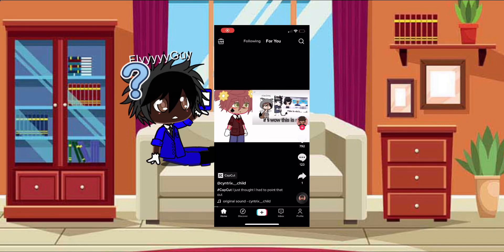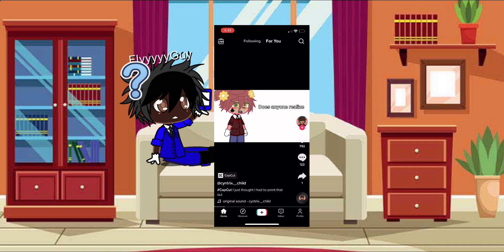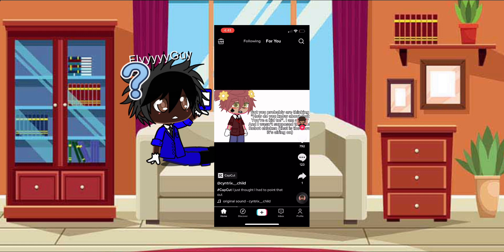Okay, stop you there. Does anyone realize? I agree that this is gross, but it's on Adult Swim, so adults were supposed to see it. But you're probably thinking, 'How do you know about that?'